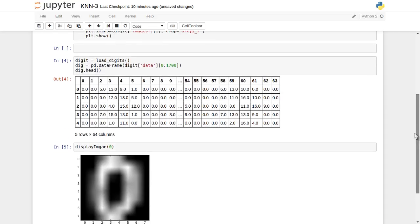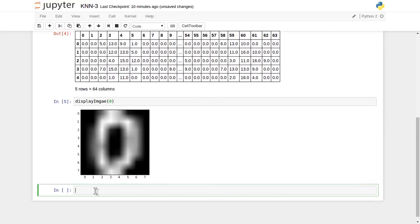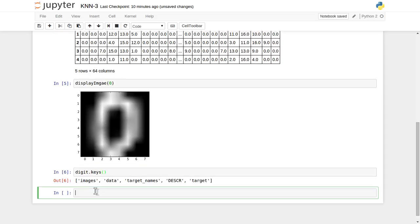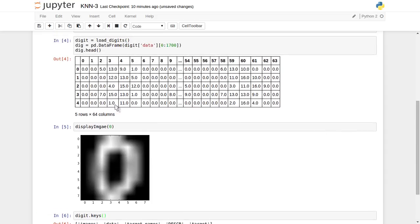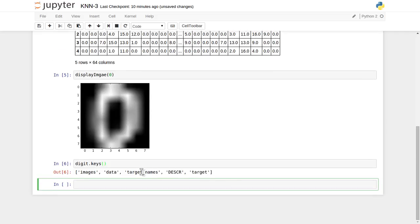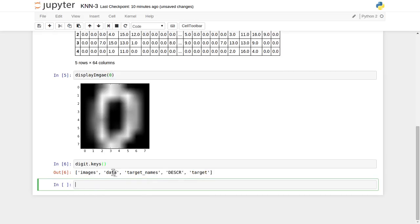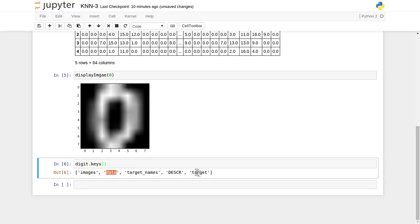Let's also look at the target functionality. We'll apply the keys function to see what keys are available. The 64-bit numbers are formatted into an 8x8 grid to produce the image. The dataset contains: data (the 64-feature input records), target names (individual label names), a description, and a target. We are going to use the image data as our input data and the target as our output data.